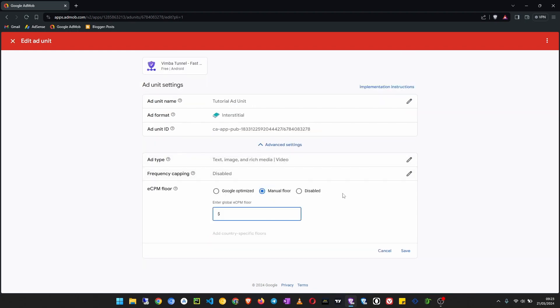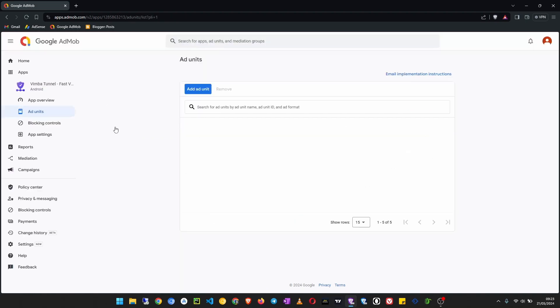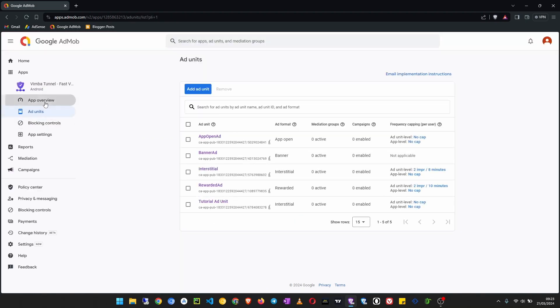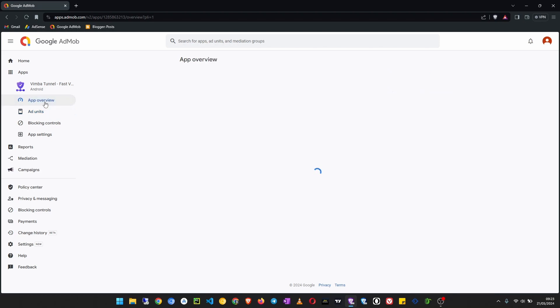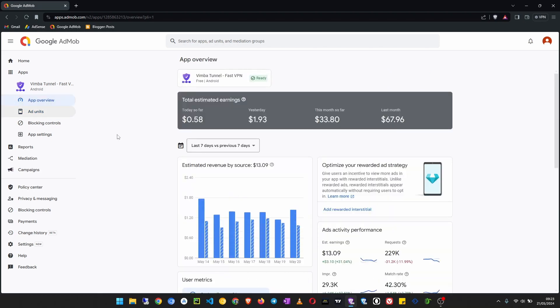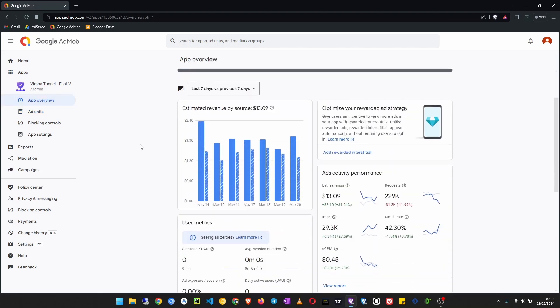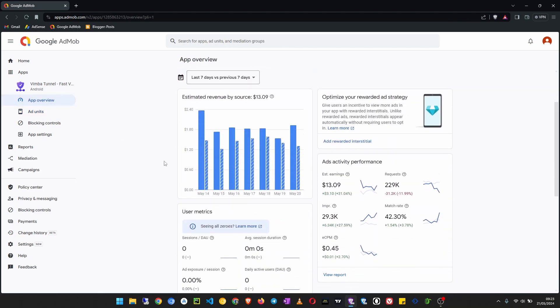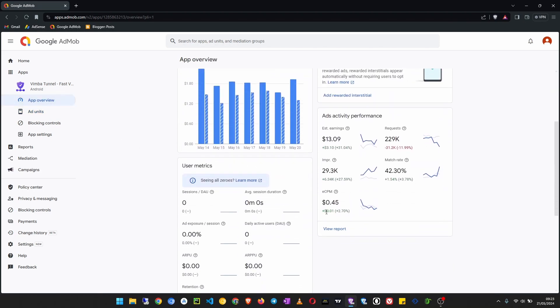For example here on this app my eCPM was too low, it was around zero point one dollars per thousand views. But when I use that option I set it to one dollar and then now the average is, you can see the average is now we are at zero point four five.